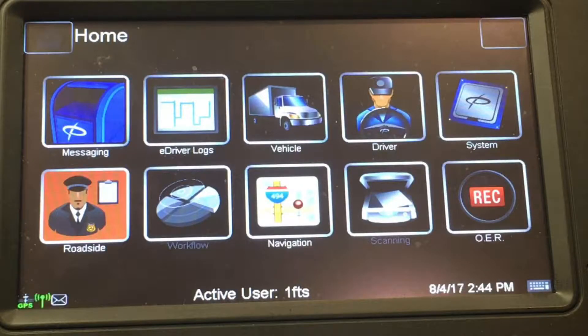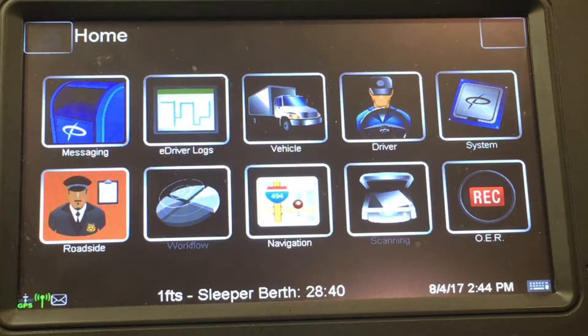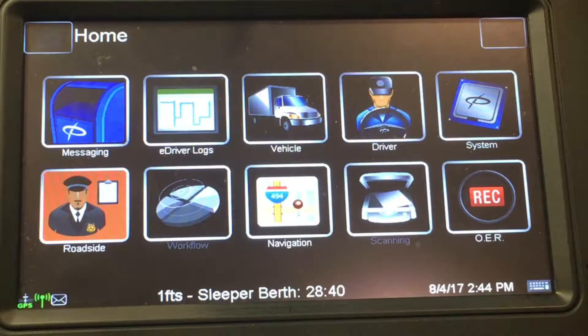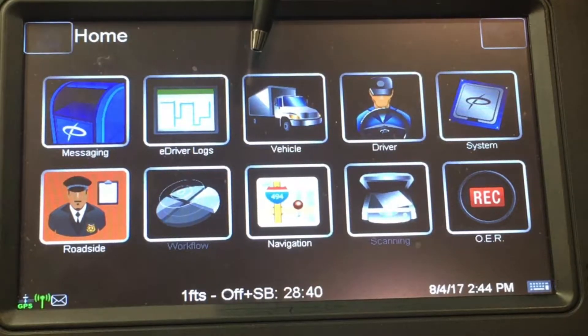Today I'm going to show you how to properly do a pre-trip on the electronic device called PeopleNet. First you want to start by going to Driver E-Log, which will be the second icon on the first row.